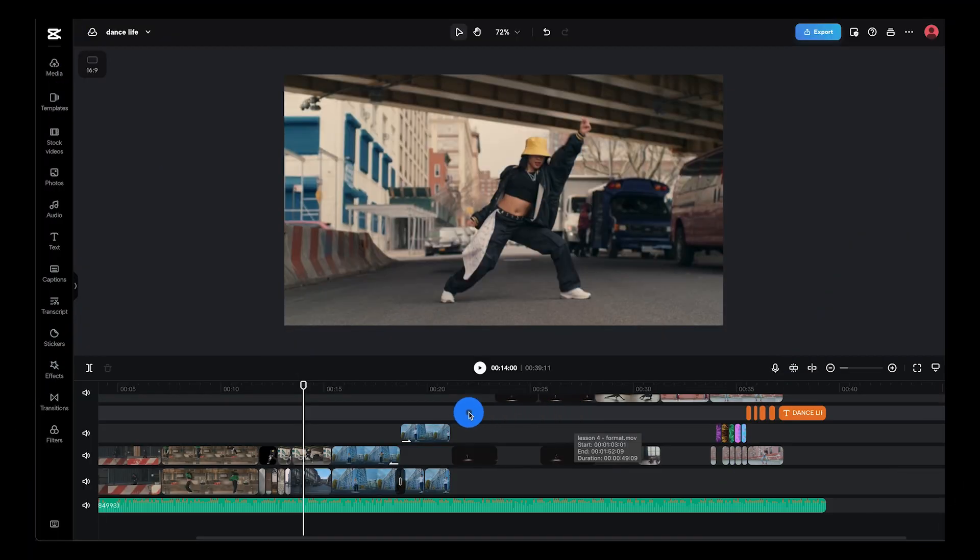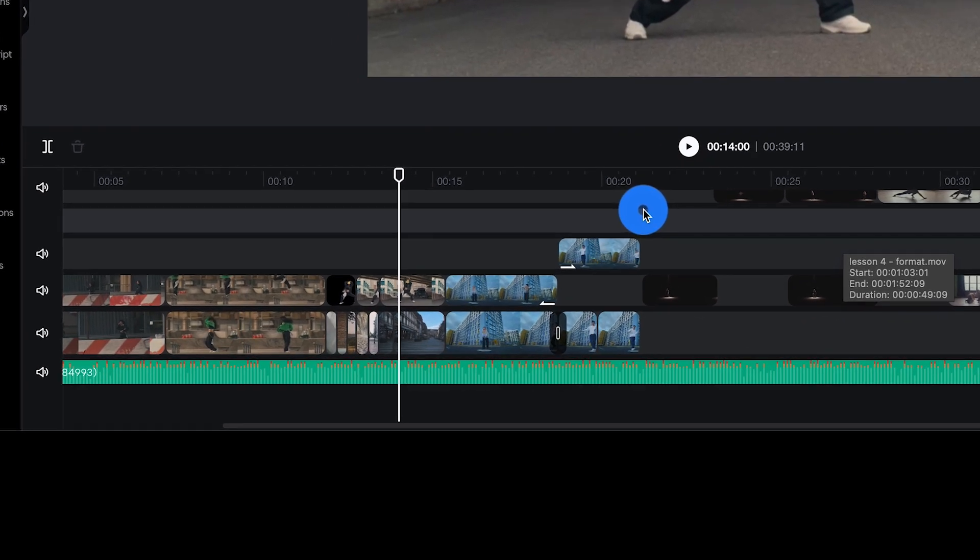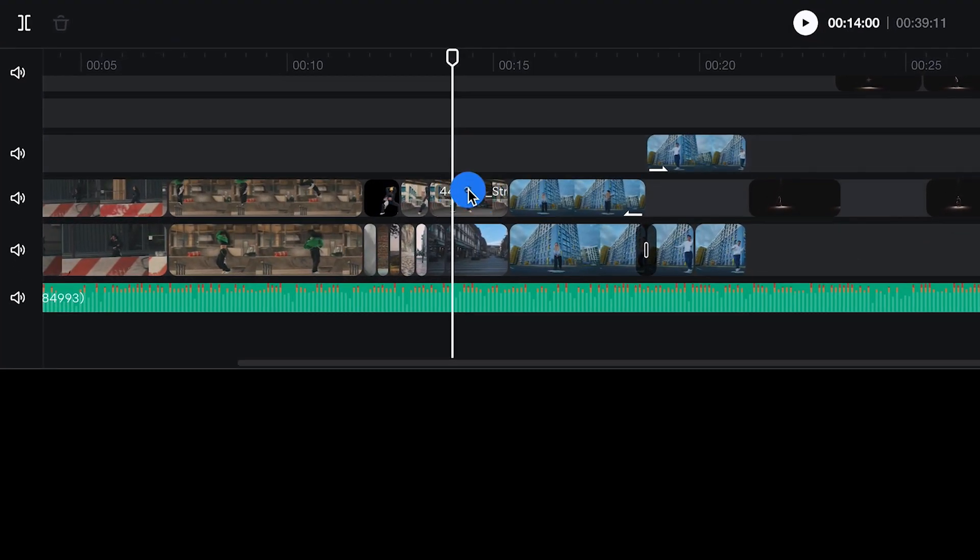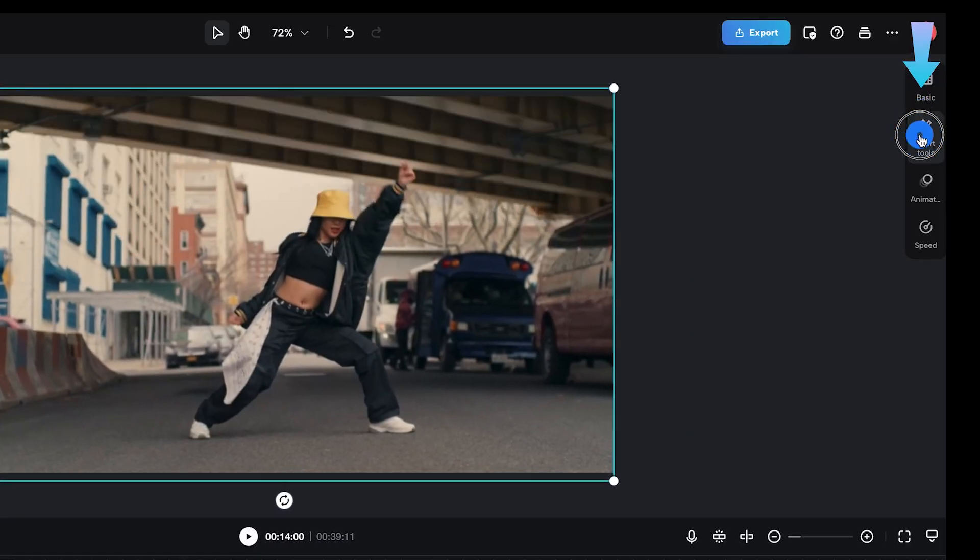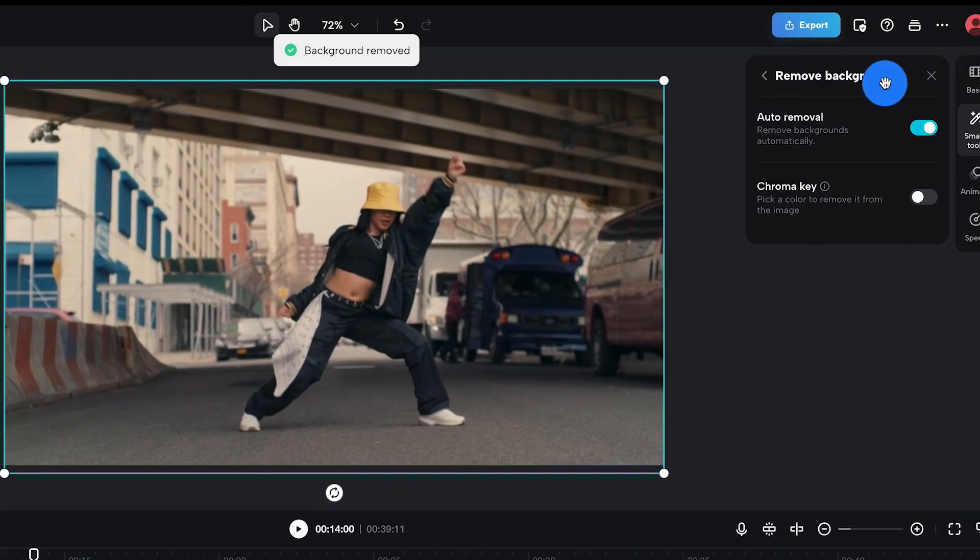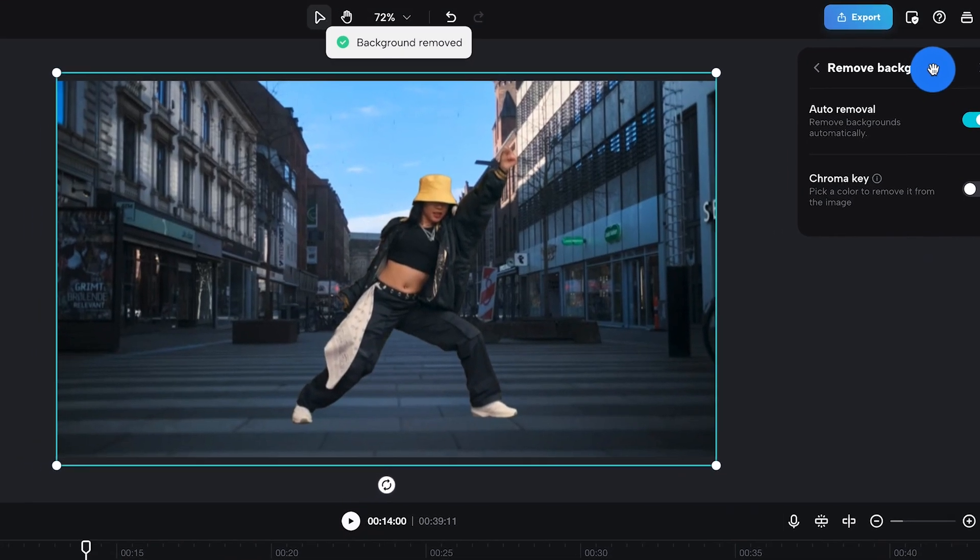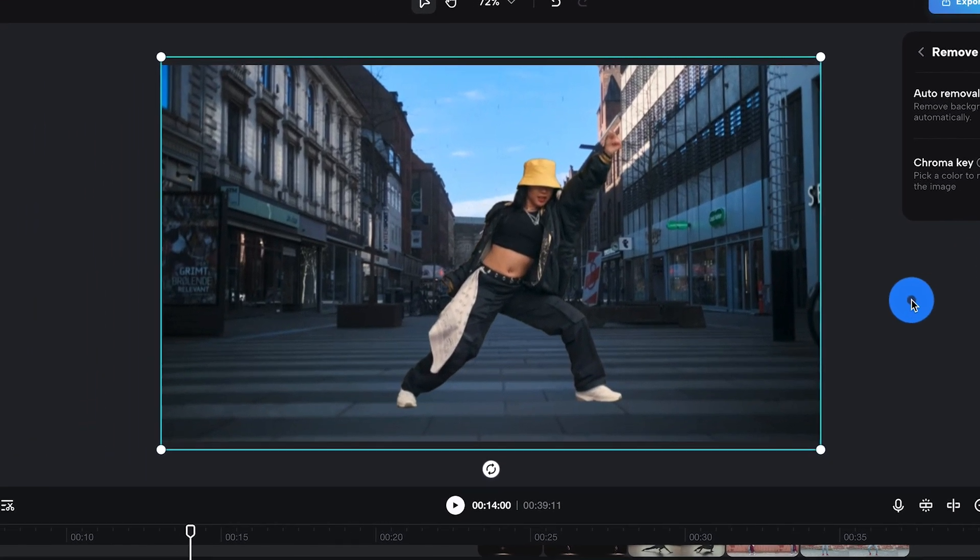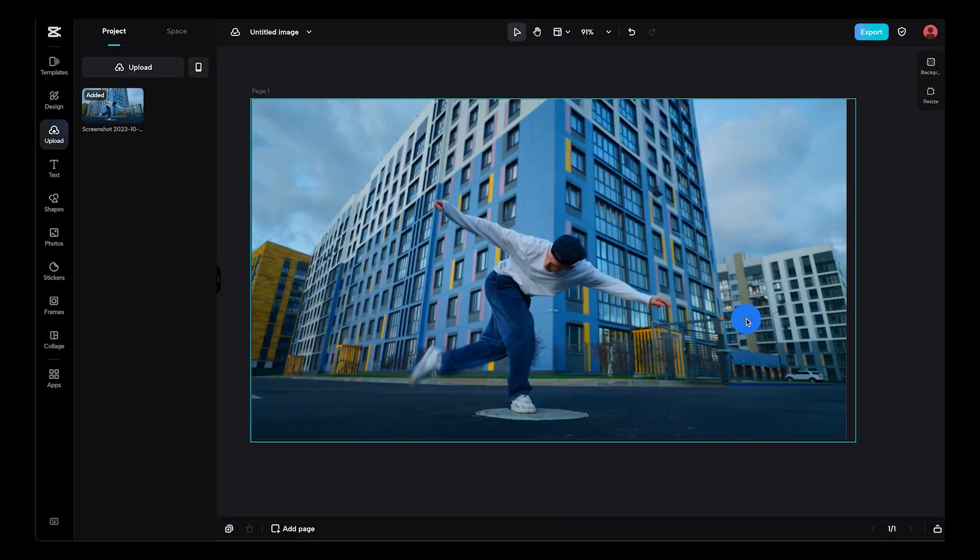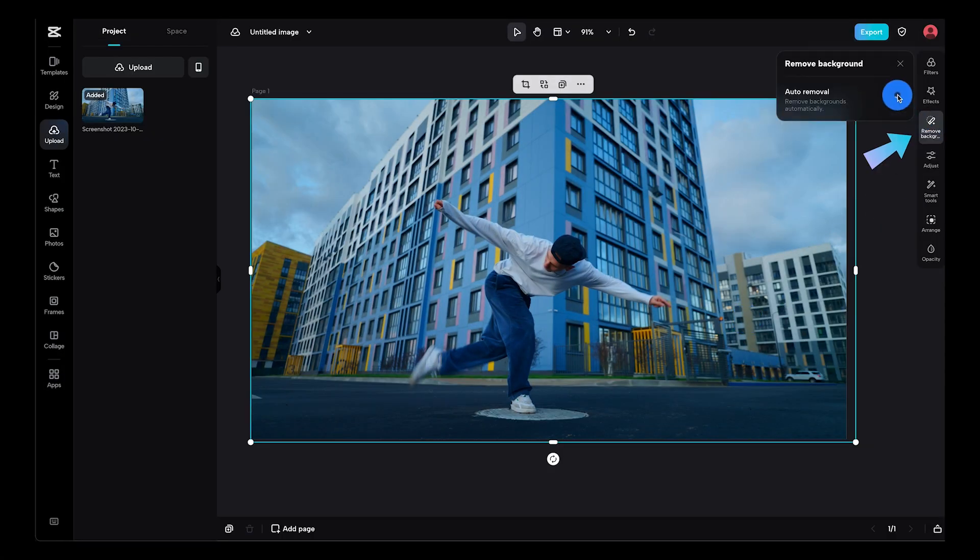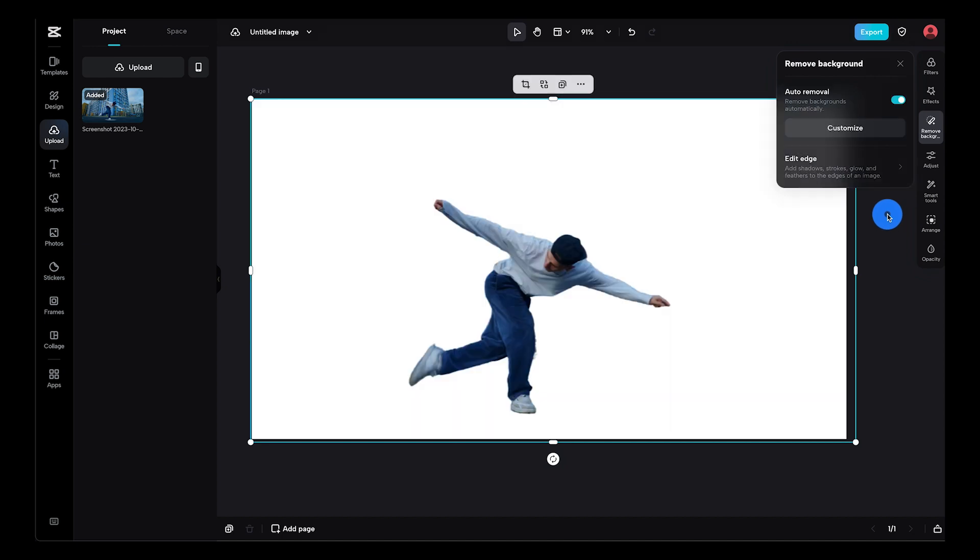Next up, we're getting rid of the clutter in our scene with CapCut online. We're going to click on the clip, go to smart tools, and hit remove background. Make sure that turn on auto removal is on, and voila—just like that, your background's removed. Now this works with both video and photo, so try it out with all your clips and images and turn it into something magical.